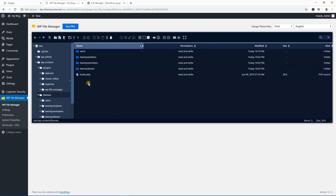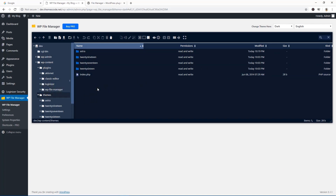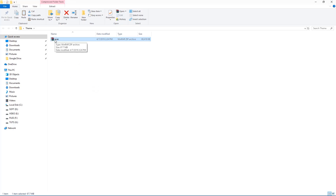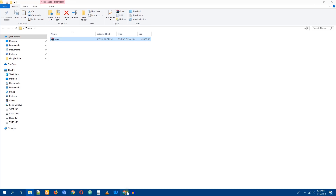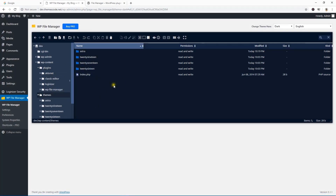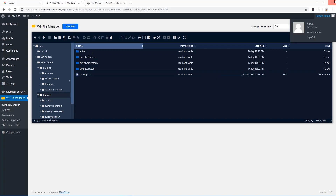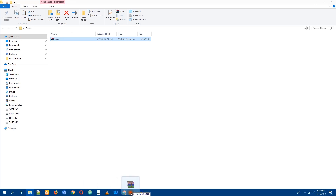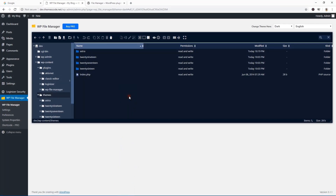If you want to manually install anything, go to the themes folder and upload the theme file here. Here is an example theme file — it's about 67 MB in size. Sometimes we need to install large files using the upload method. I'll get back to the themes folder using WP File Manager and use drag and drop — just drop the file here and you can see it's uploading.